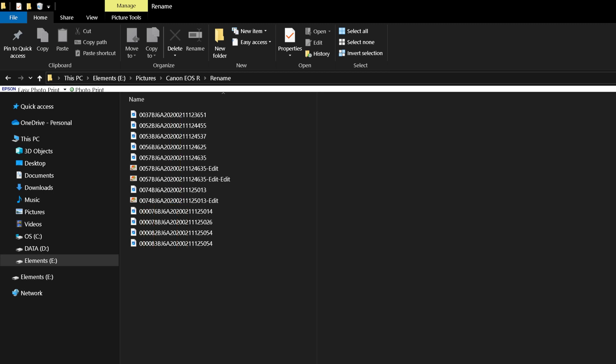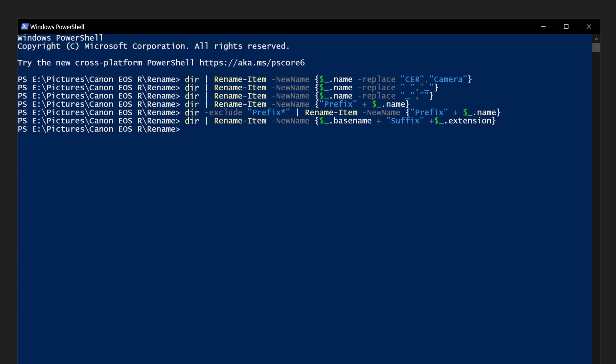we will remove just the first two characters in the file name. We will start with dir, space, and our pipe symbol again, space, percent sign, which is for each object, space, open curly brackets, space, r-e-n, which renames an item, space, dollar sign, underscore, space, dollar sign, underscore, dot name, dot substring, open brackets, two, close brackets, space, close curly brackets.